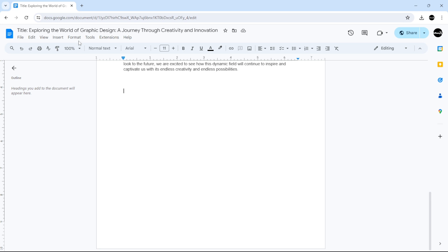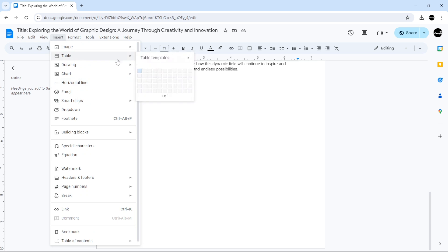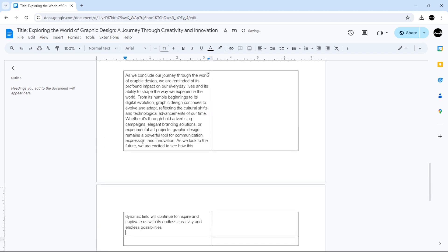How to add a column in Google Docs: go to Insert, then click Table and select the size of your table. Now insert your text.